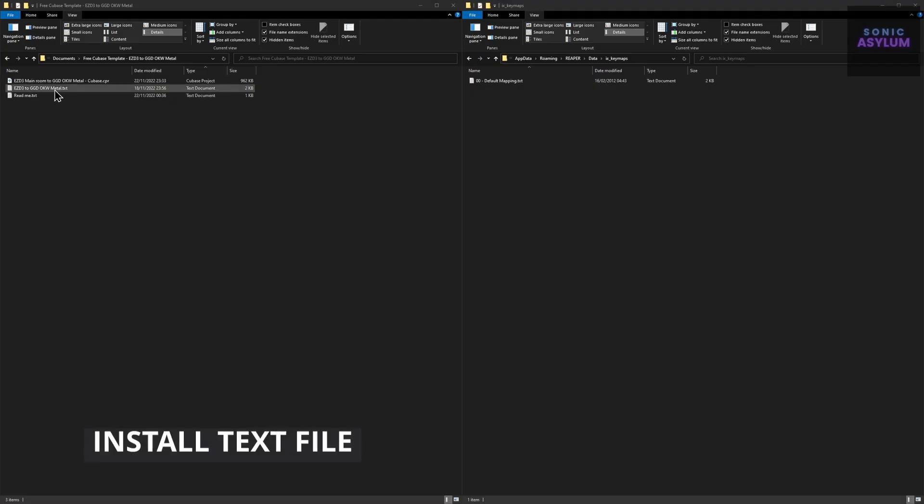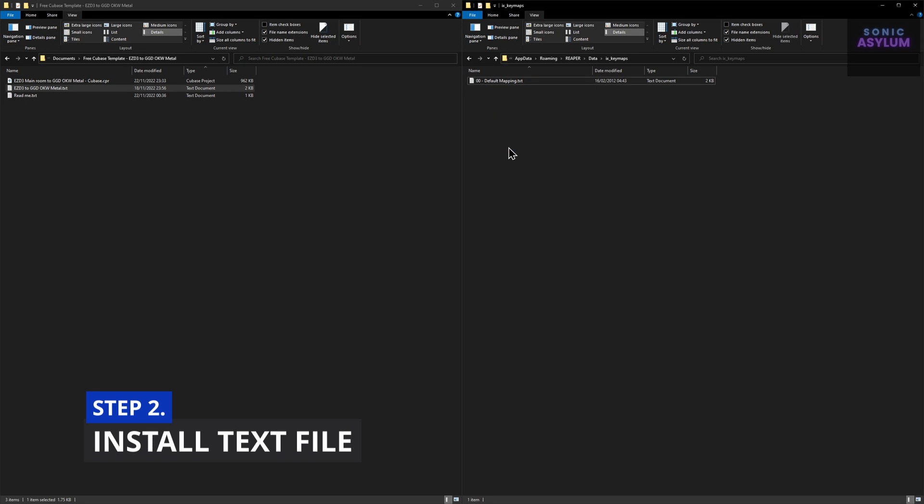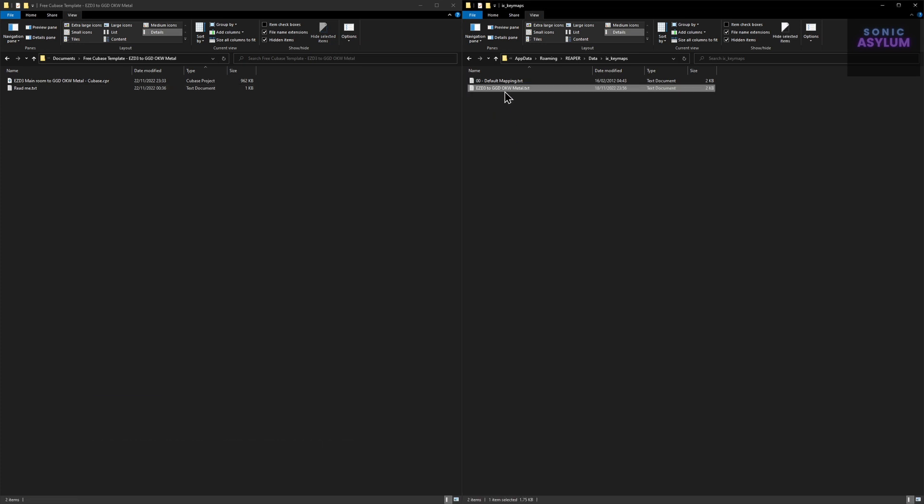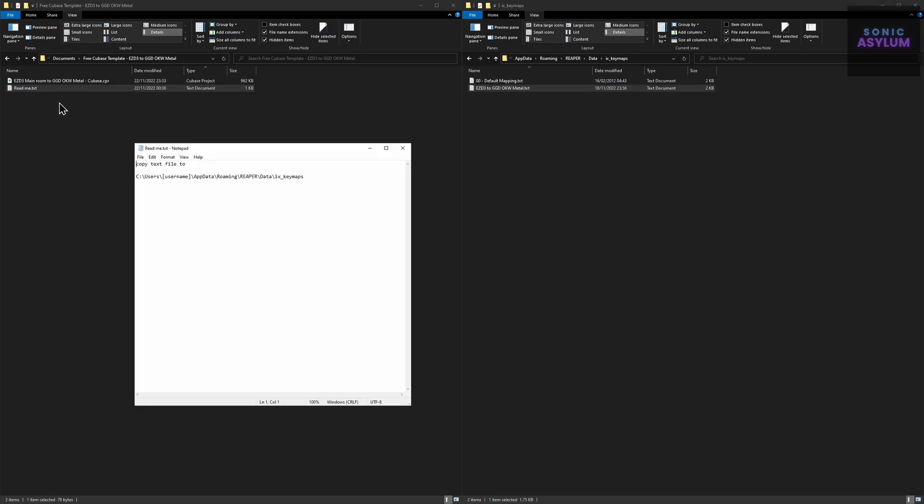Pop in the included text file to the following directory. The directory path is shown here on the screen. There's also a readme text file included showing the same path you need to install it to.